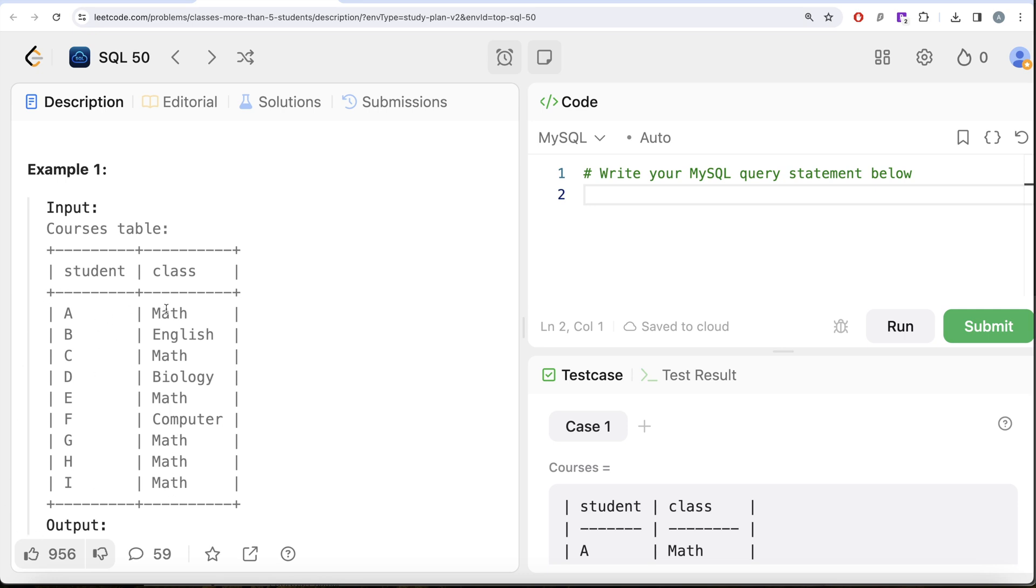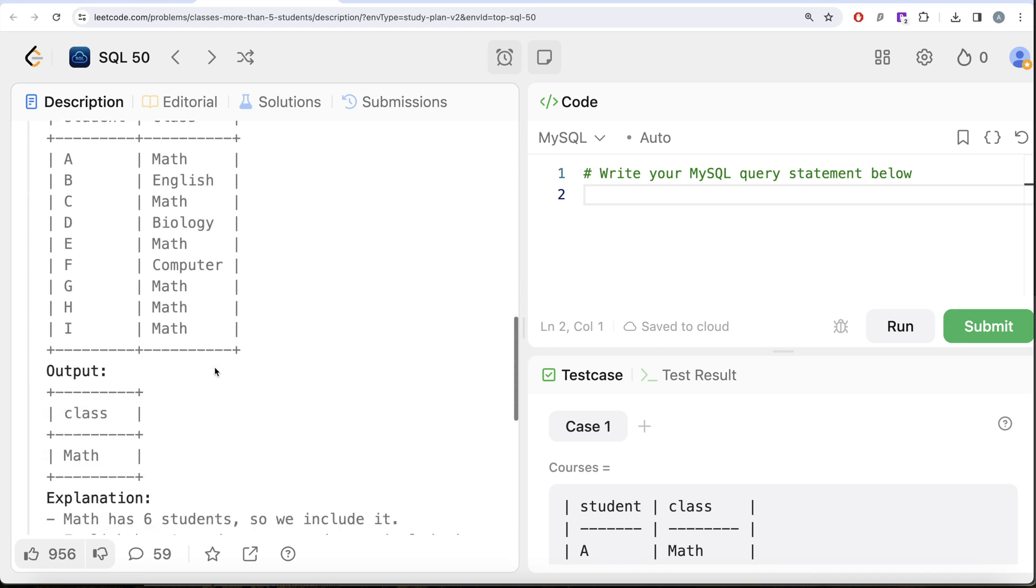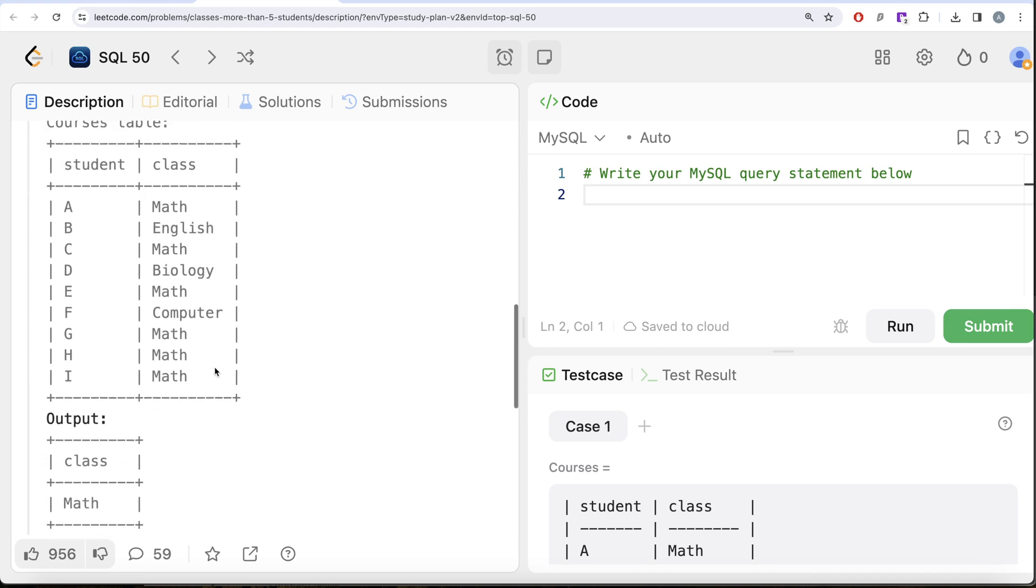English only has one, Biology only has one, Computer only has one. The only thing we need in our output is Math, and that's what we have to do in this question.